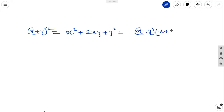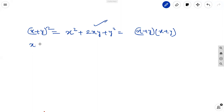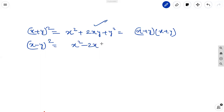After using the distribution law, we get the simplified terms: x square plus 2xy plus y square. In the same way, the second identity is x minus y whole square equal to x square minus 2xy plus y square.